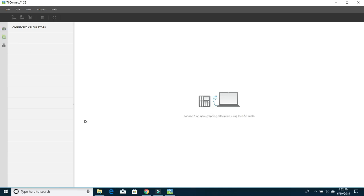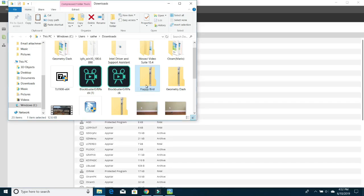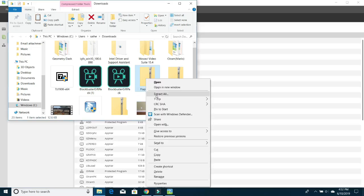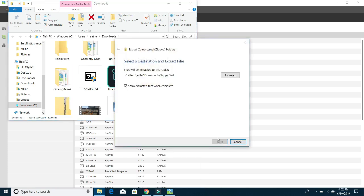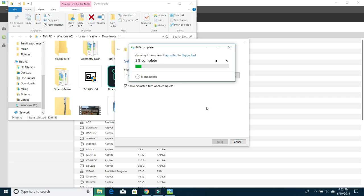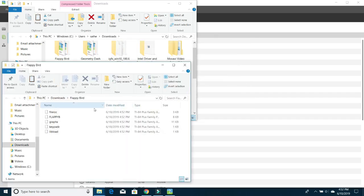And now what you're going to want to do is go back to the folder which you opened up earlier, and right click on the Flappy Bird zip file. Now once you right click, click on Extract All, and now click on Extract again, and it's just going to start extracting it, and a new folder is going to pop up.